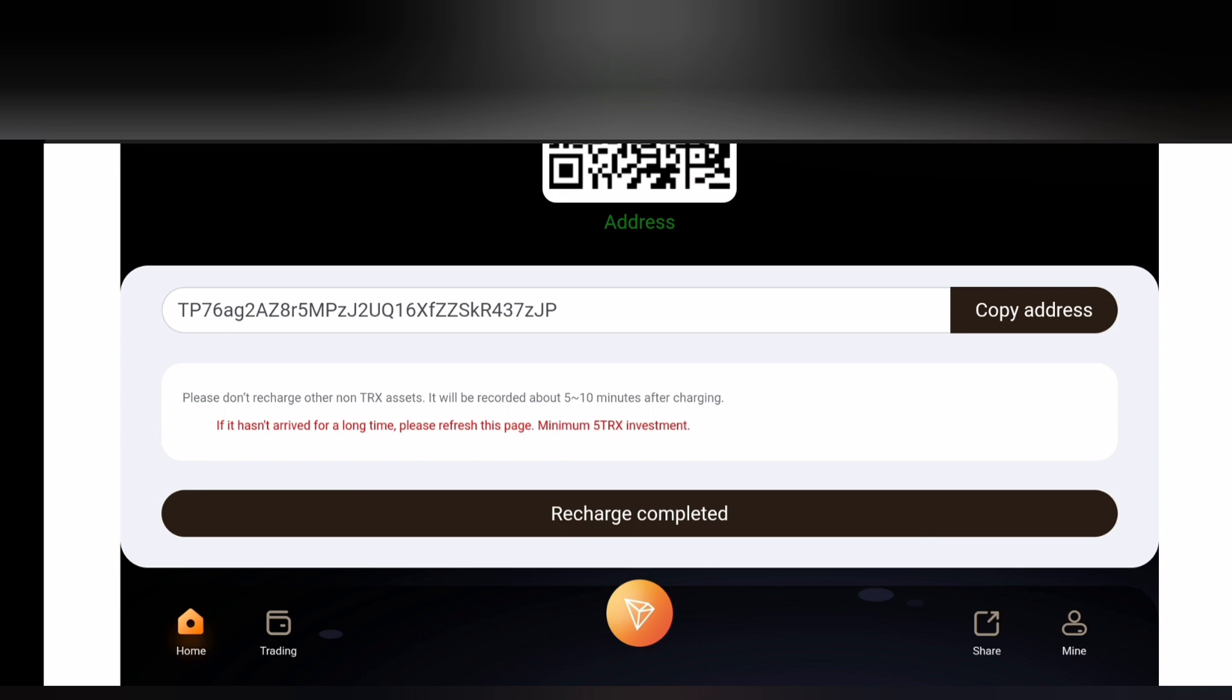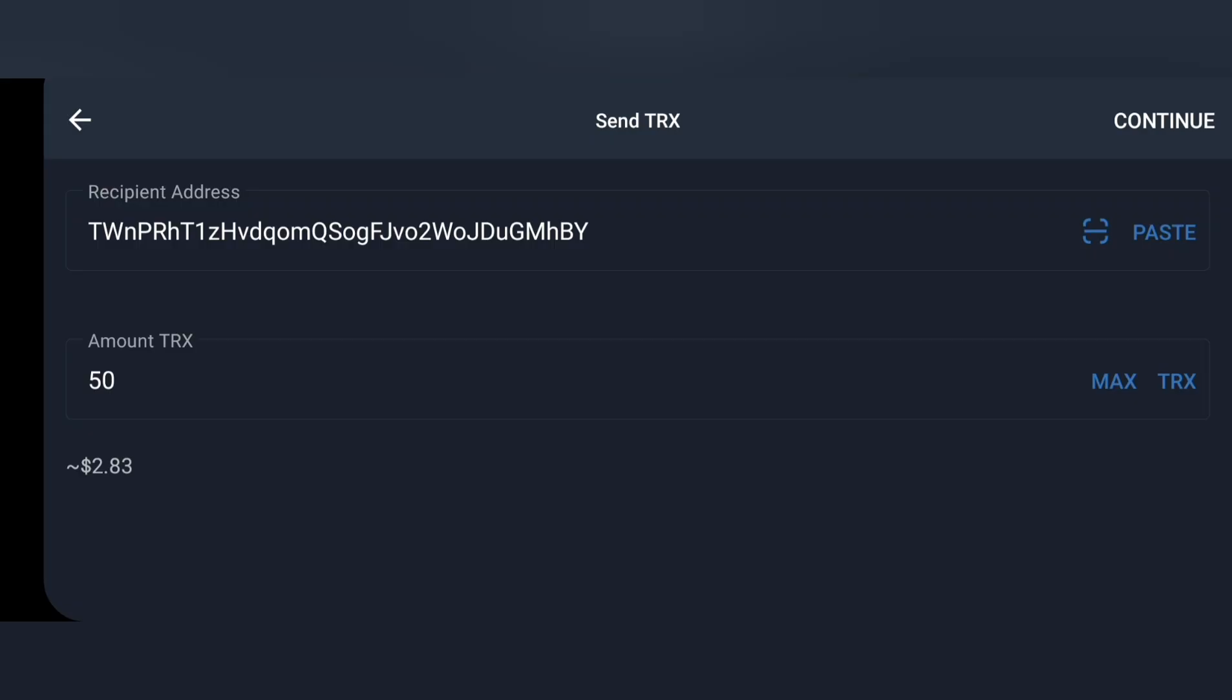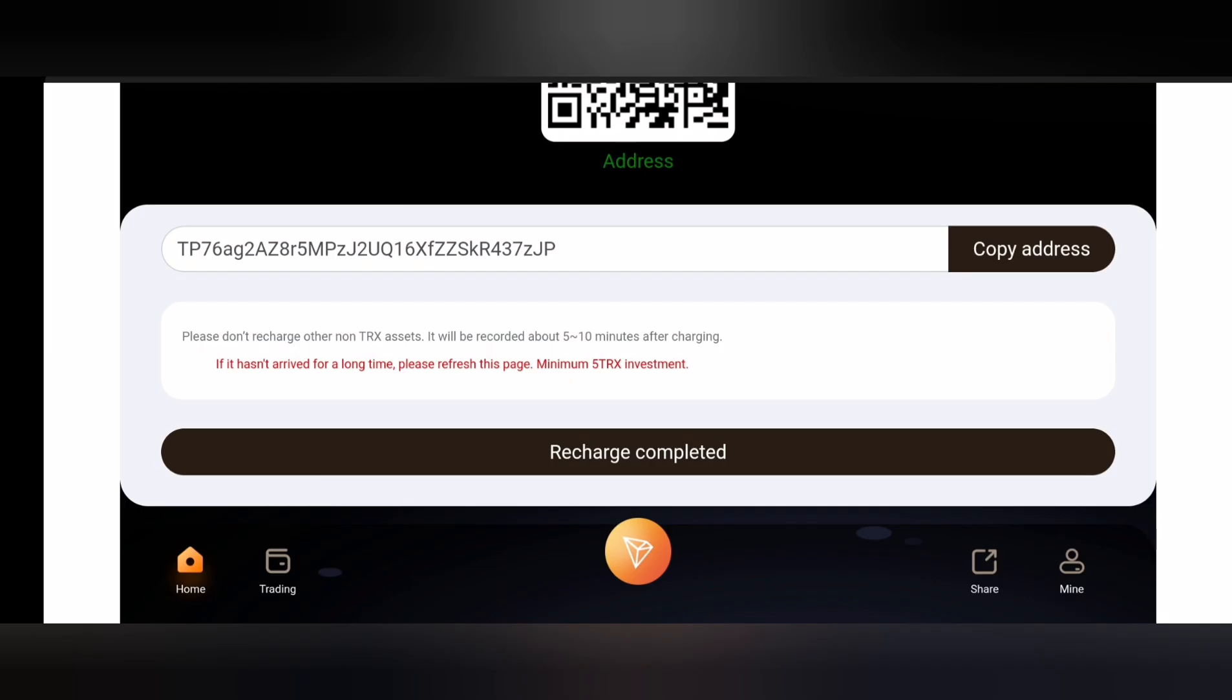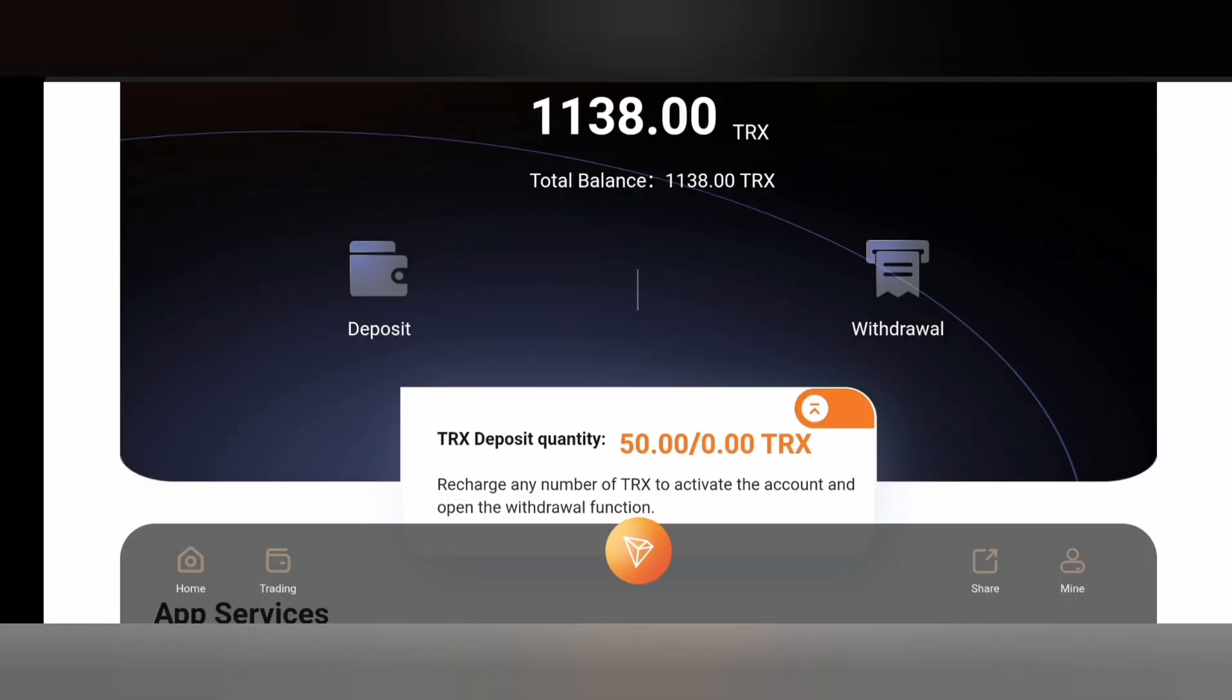Once you are done putting in the amount of TRX you want to deposit, simply go ahead and deposit the TRX to complete transaction. Once you're done with that, simply come back to the site and click on deposit completed or recharge completed.